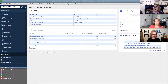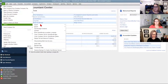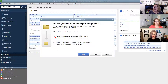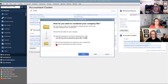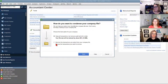The second tool is the Condense and Archive Utility. Go under File, then Utilities, then Condense Data. This is where you're able to remove transactions to try and make the number of targets smaller so that you can convert over. Remember, we have to keep under either that 350,000 or 500,000 target limit.